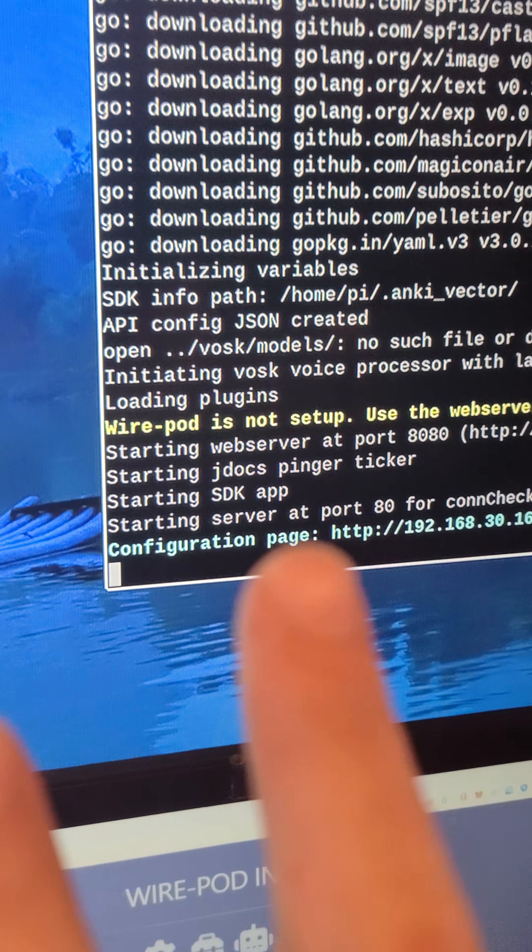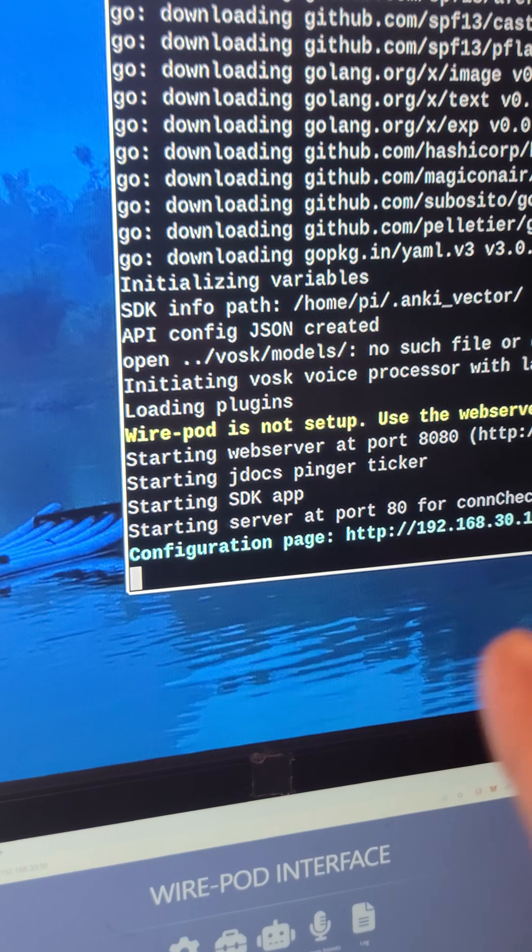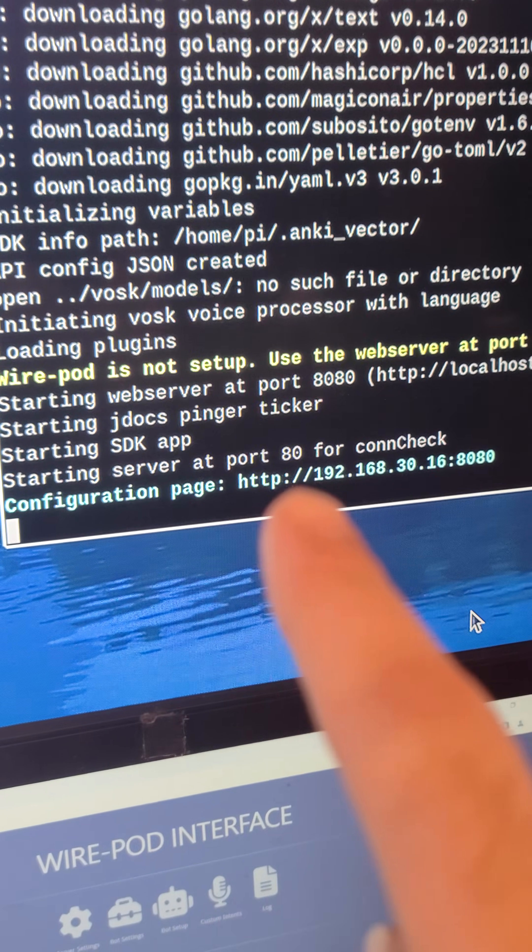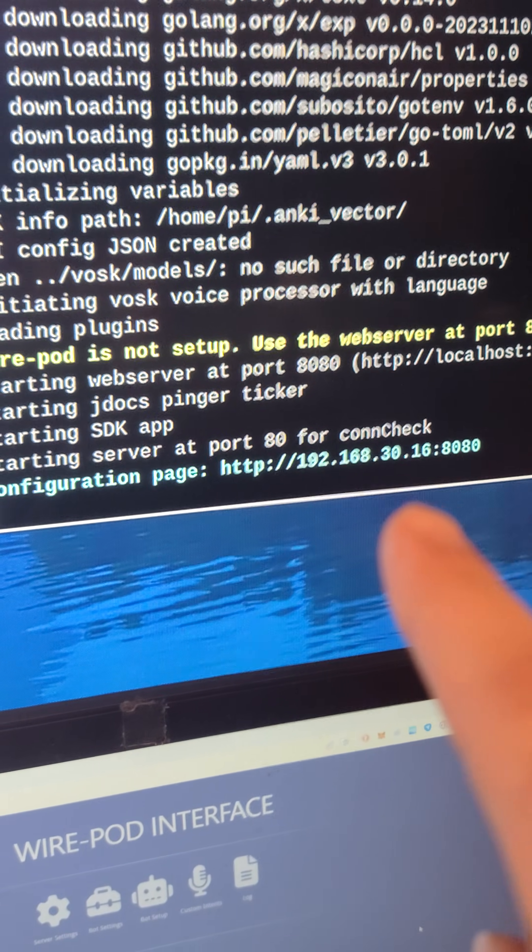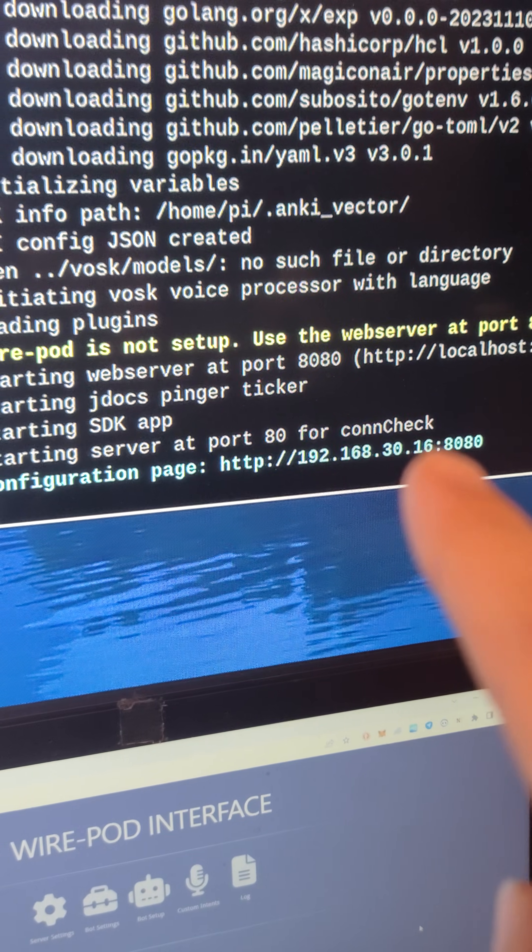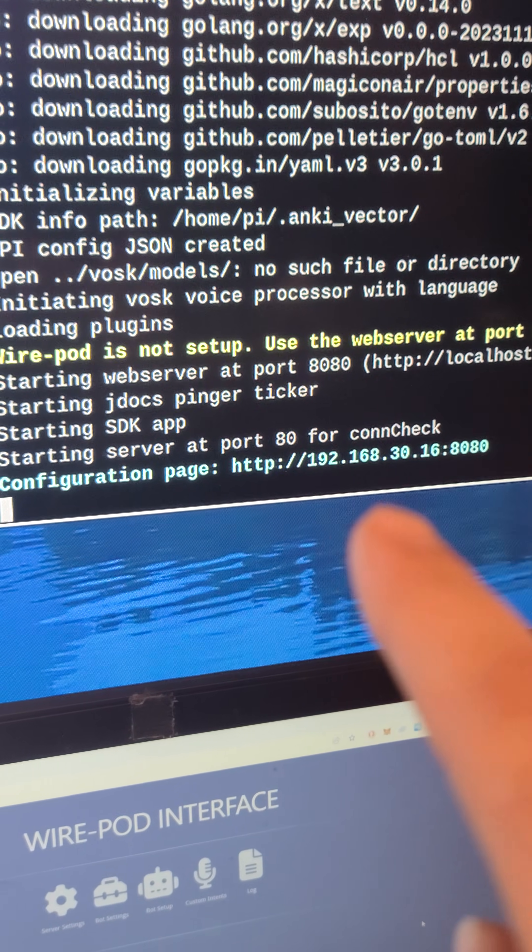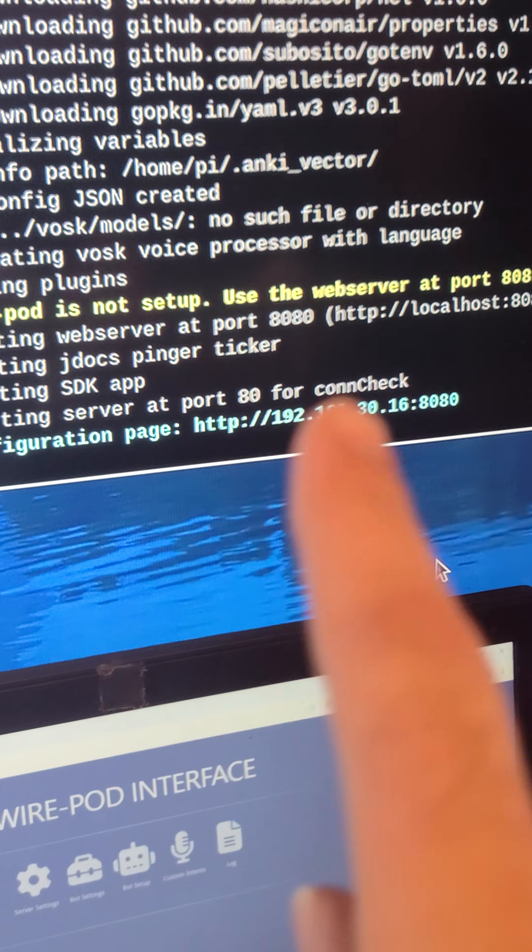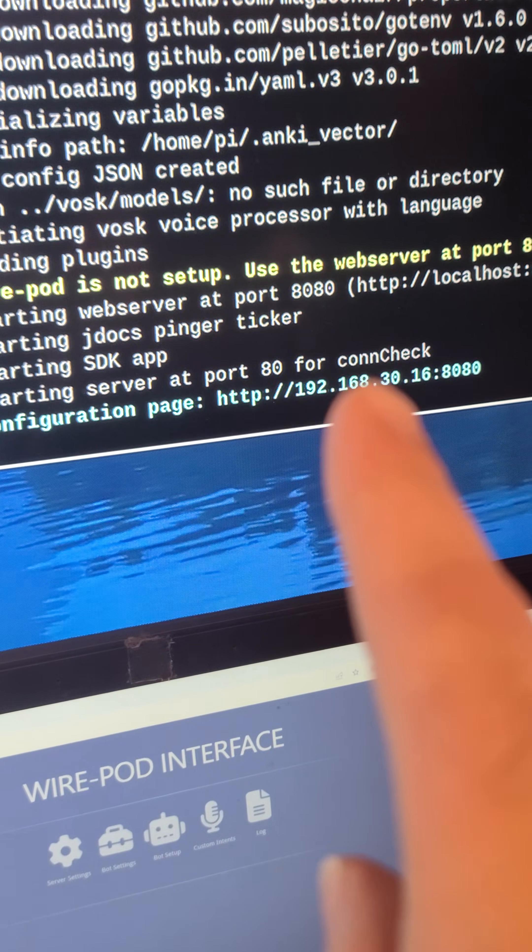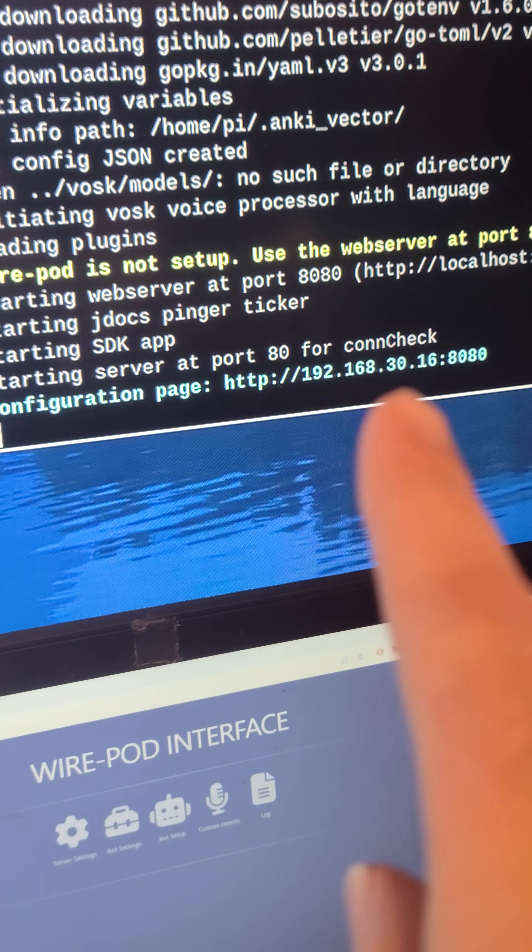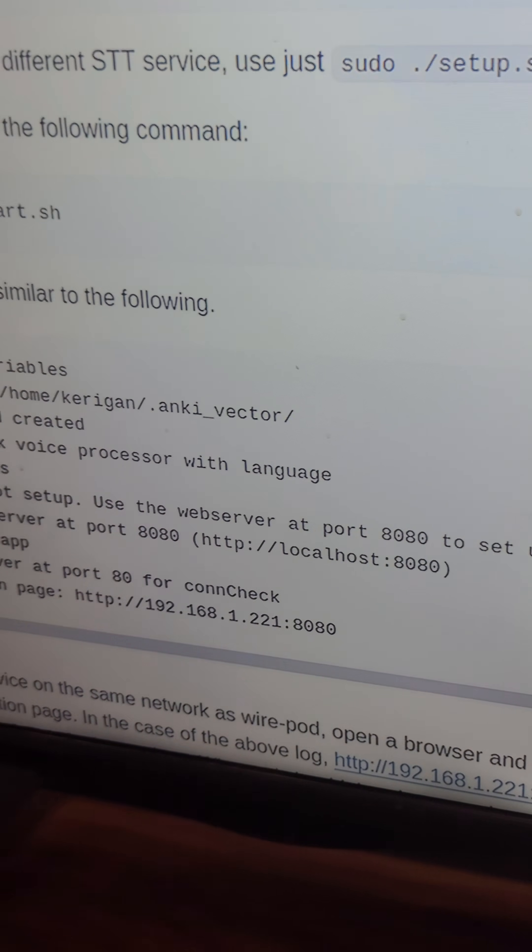Alright, and after all that, it should say initializing variables, configuration, and it will give you the IP address that your WirePod escape pod server is running on on your home network. So definitely remember that IP address. It's going to be different than mine, most likely. And now we are going to go on to the next step.